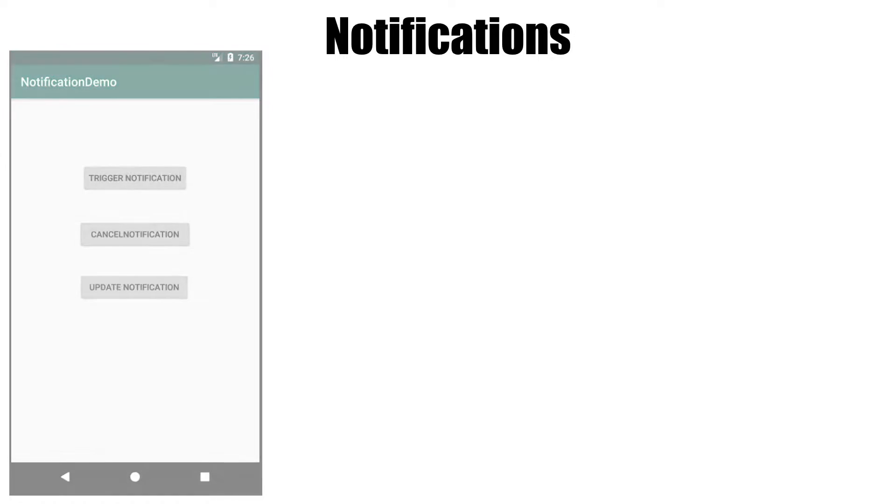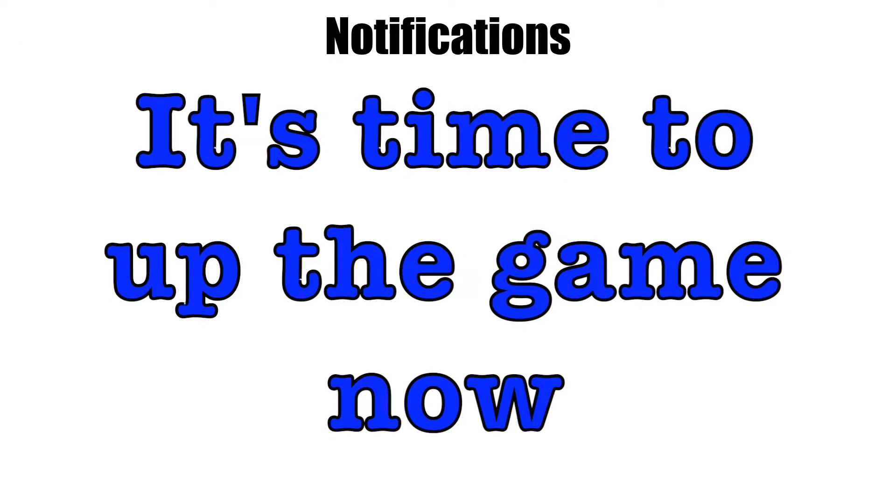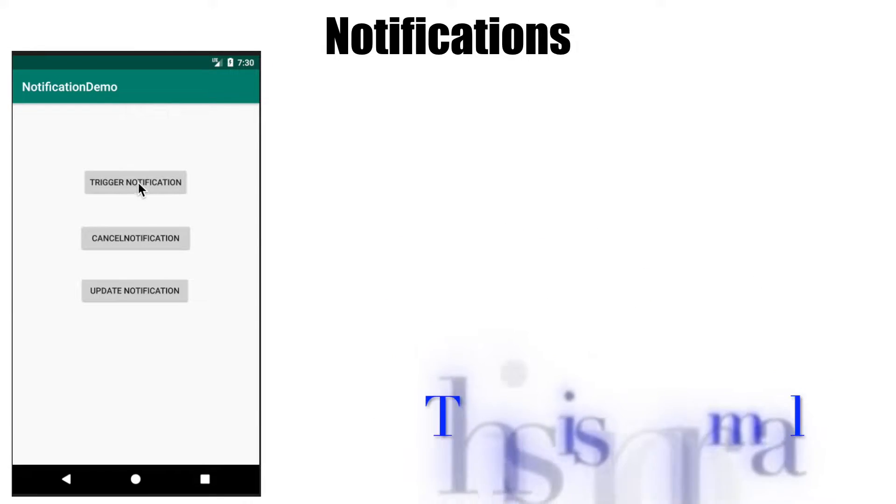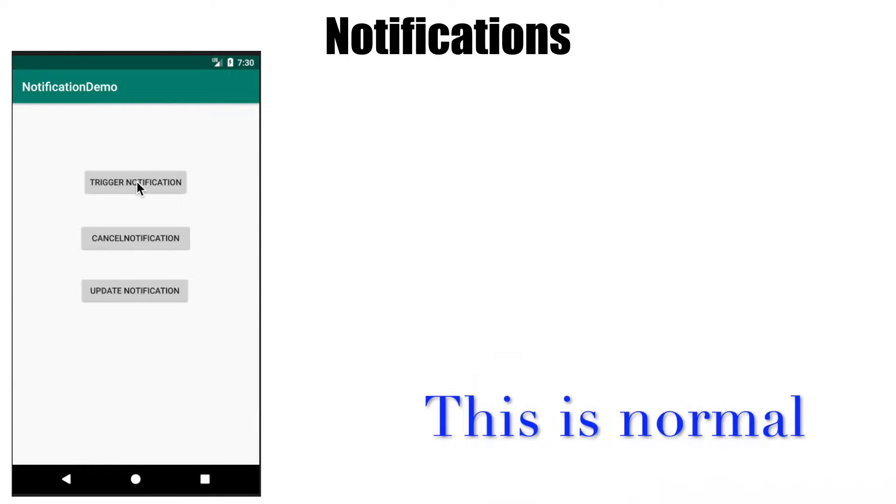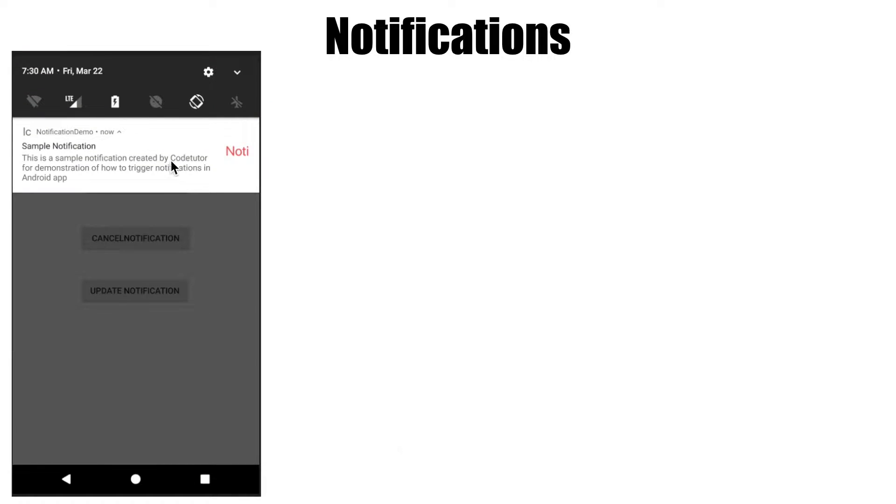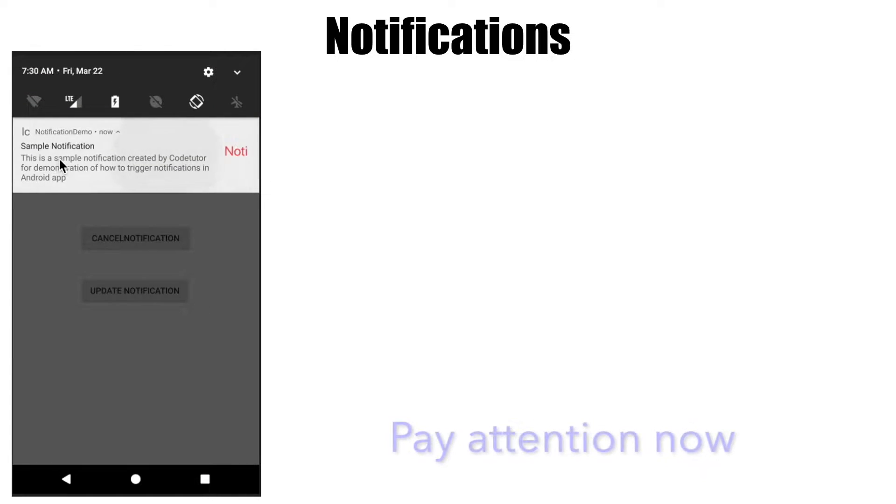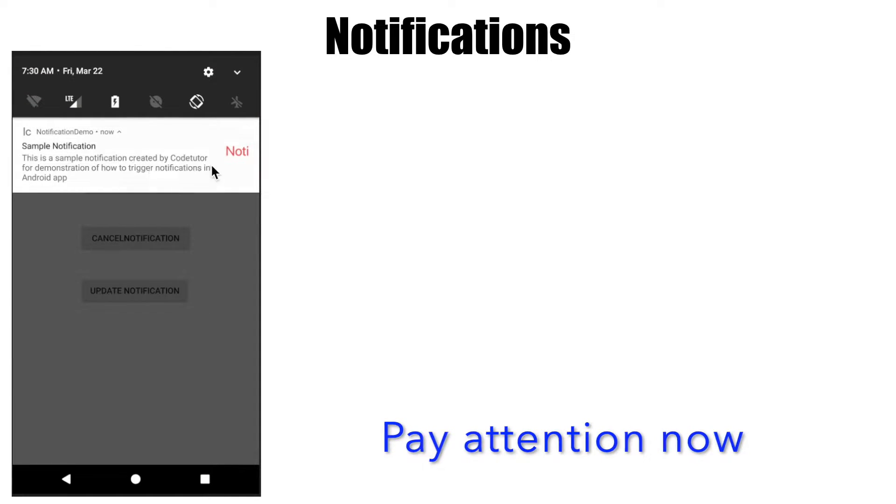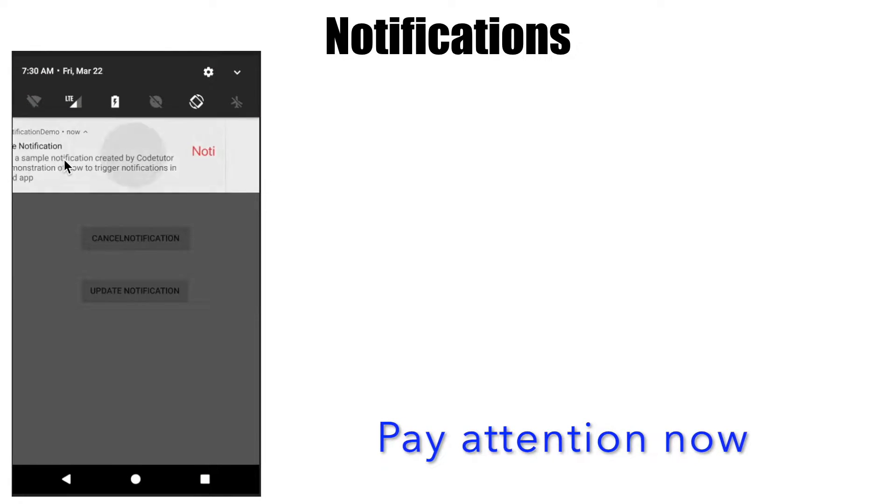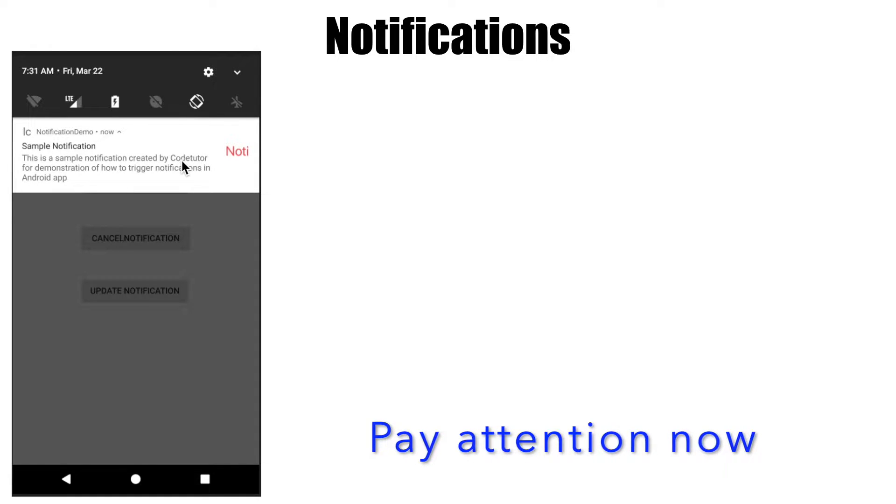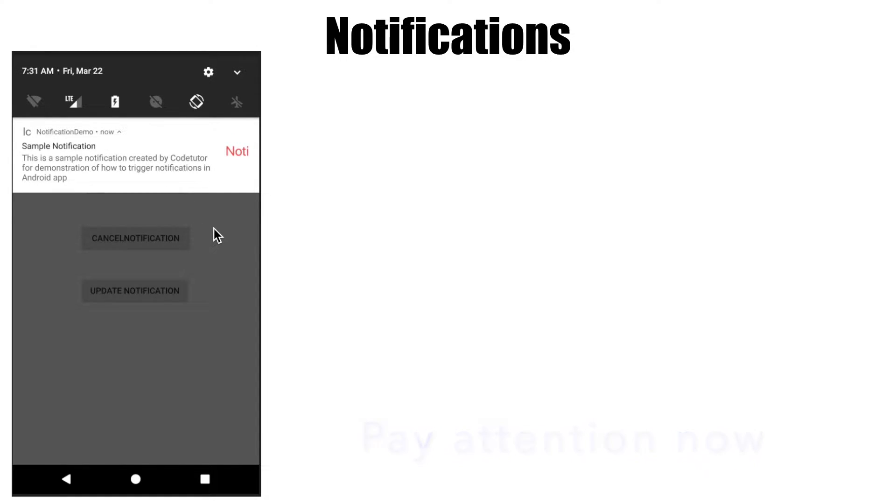However, this is not the only scenario you'll encounter in a real-world application. As an example, let me demonstrate what could happen. You click on the button, the notification gets triggered. Then you try to drag the notification out from the notification drawer, and no matter how many times you drag it, you can't clear it off.